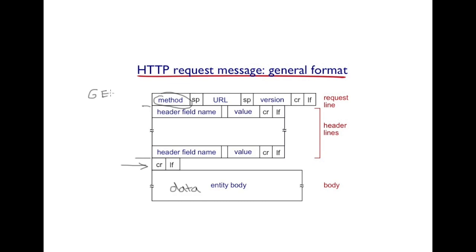For instance, you have the GET method, POST, and HEAD.